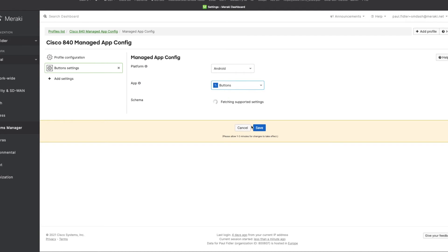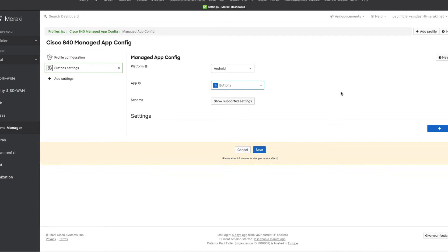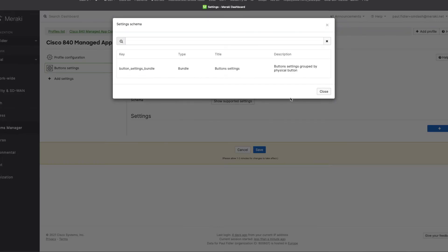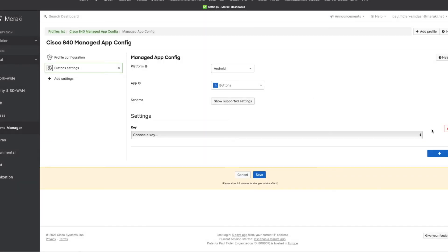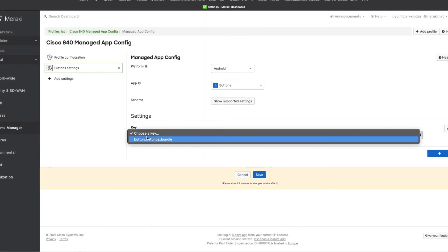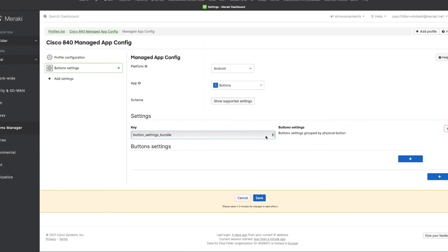We'll select the buttons application. Just after a few seconds, it will come back with the configuration. So we're actually going to click show supported settings to show what is actually supported. And it's a bundle. So let's create that. Let's click the plus. We're going to create a button settings bundle.